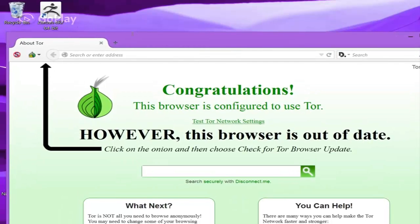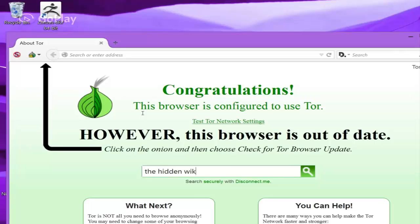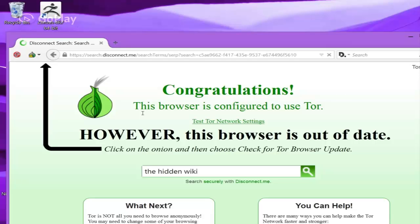Once it restarts, you can go right into the search bar and type in the hidden wiki. That's your most useful site that you can find.